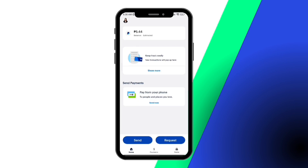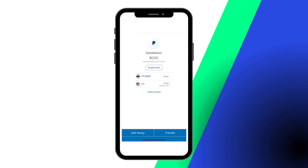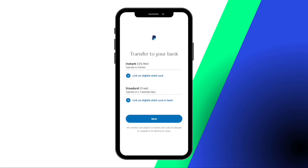log into your PayPal app and tap on your balance in the home screen. Next, tap transfer money and you will see two options: one, instant transfer, and two, standard transfer.